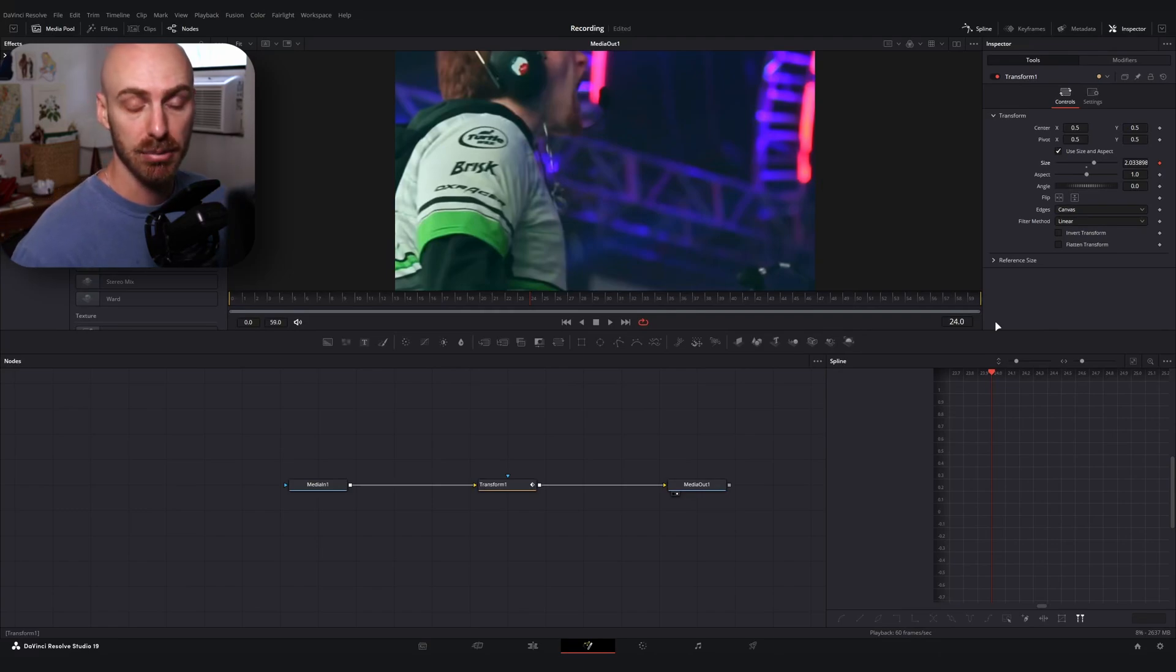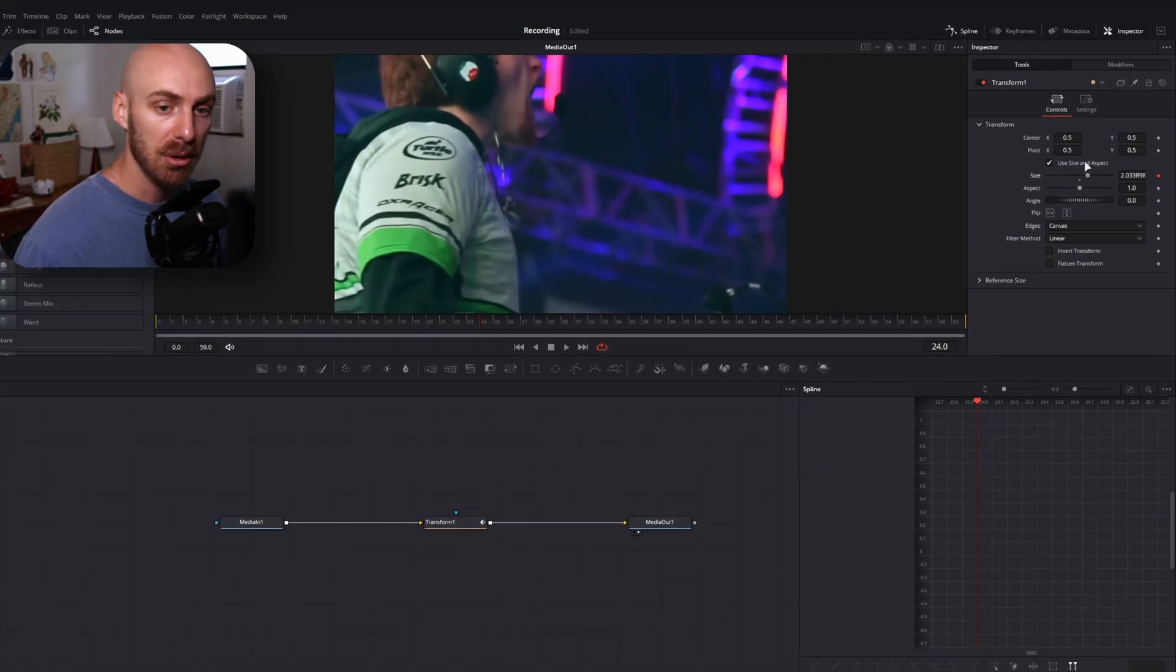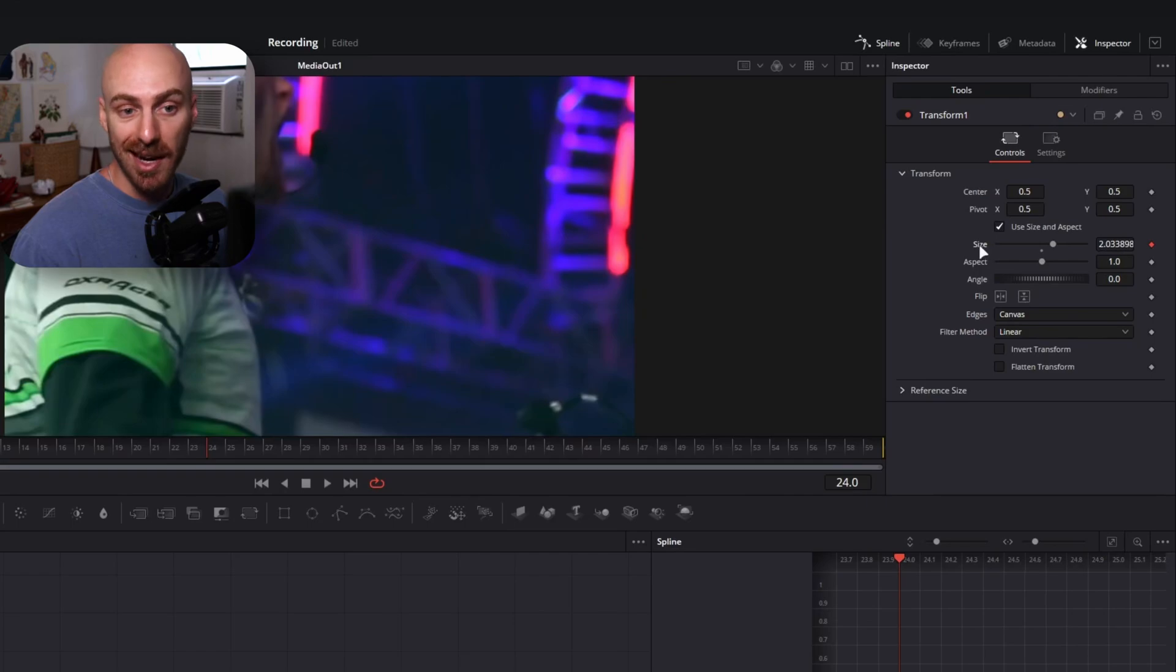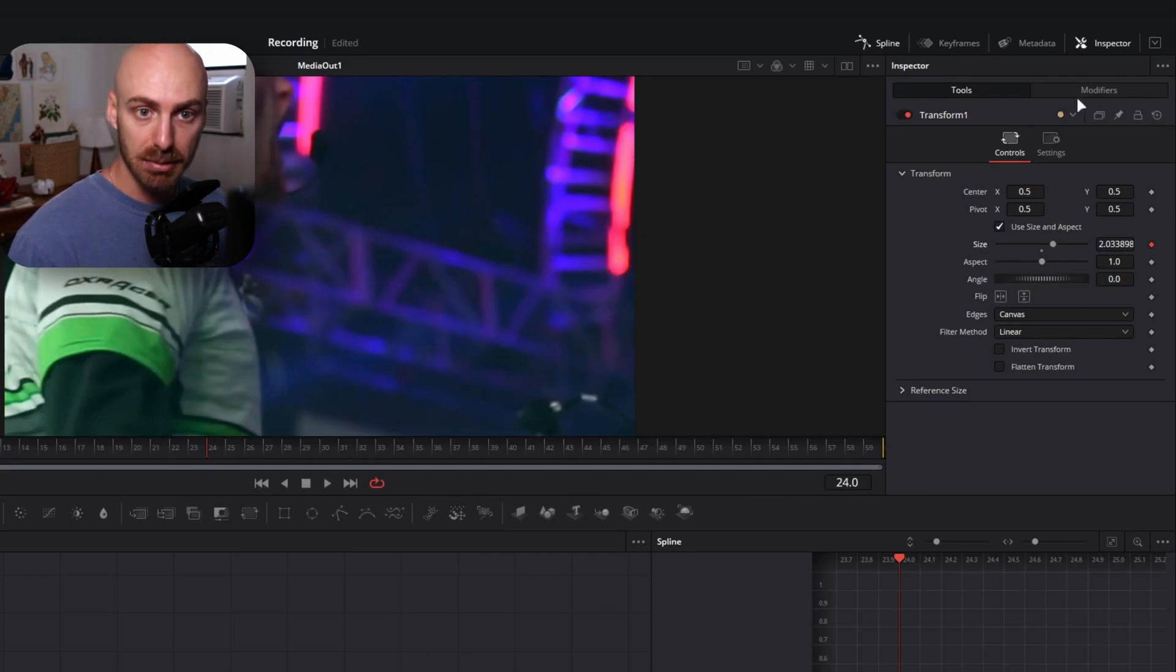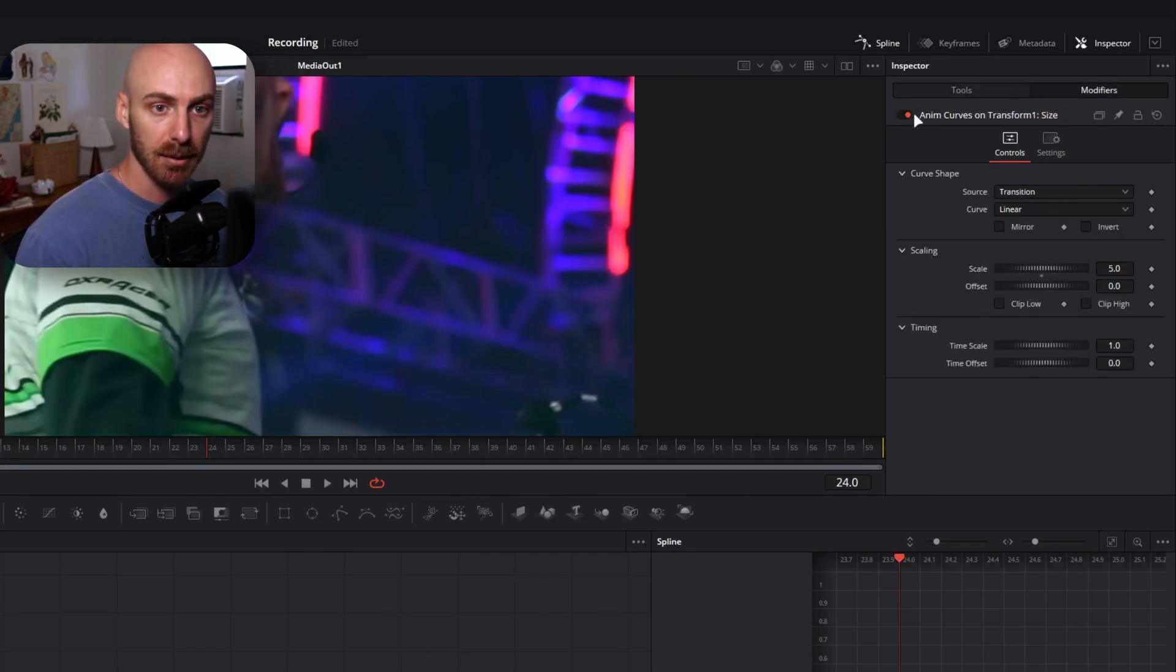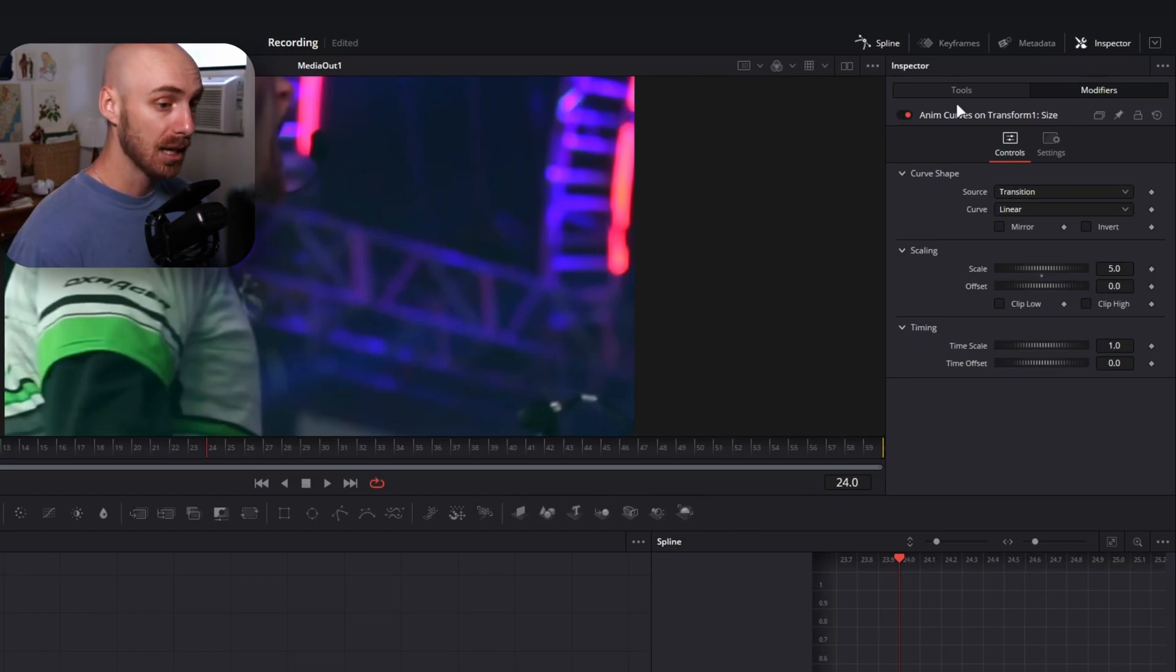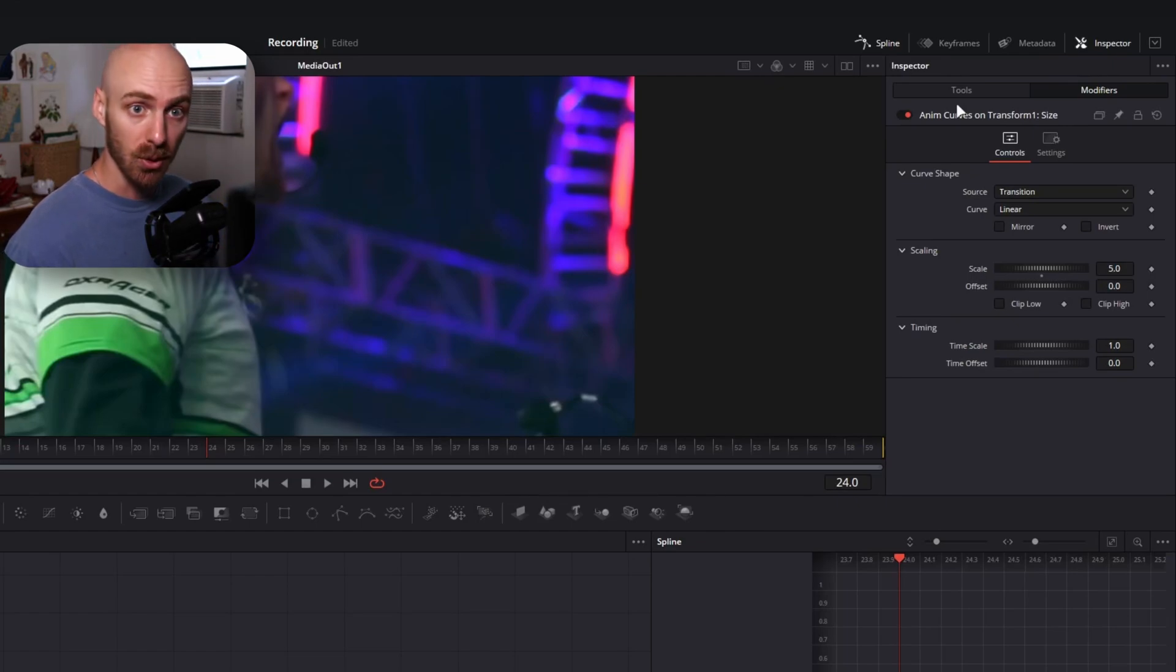If you're newer to Fusion, you can think of modifiers as kind of like the advanced settings for different properties in the Fusion tab. So what we've done is we've unlocked the advanced settings for our size property over here in our modifier tab and we've done it using an anim curve or animation curve. The cool thing about anim curves if you haven't used them before is that they apply changes or keyframes to a specific property over the duration of a clip.